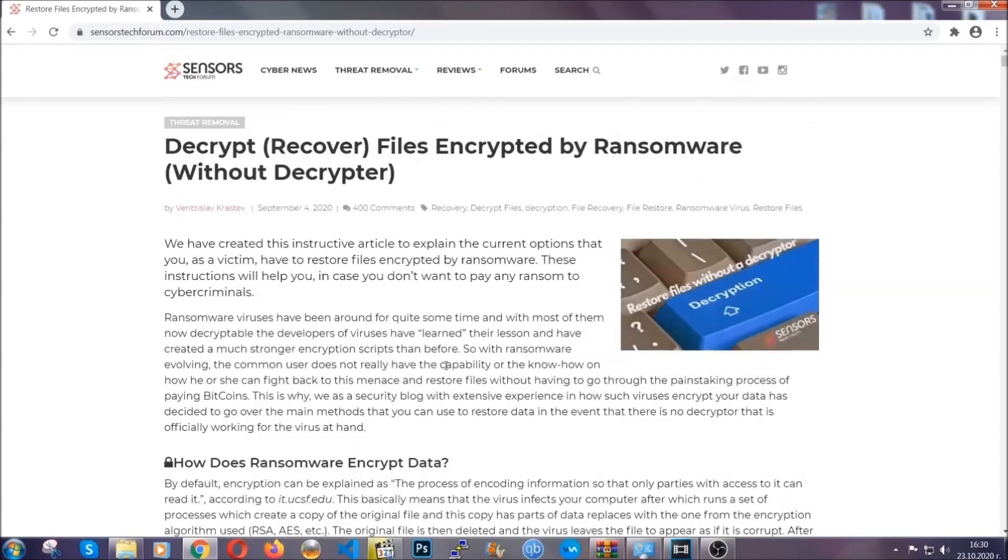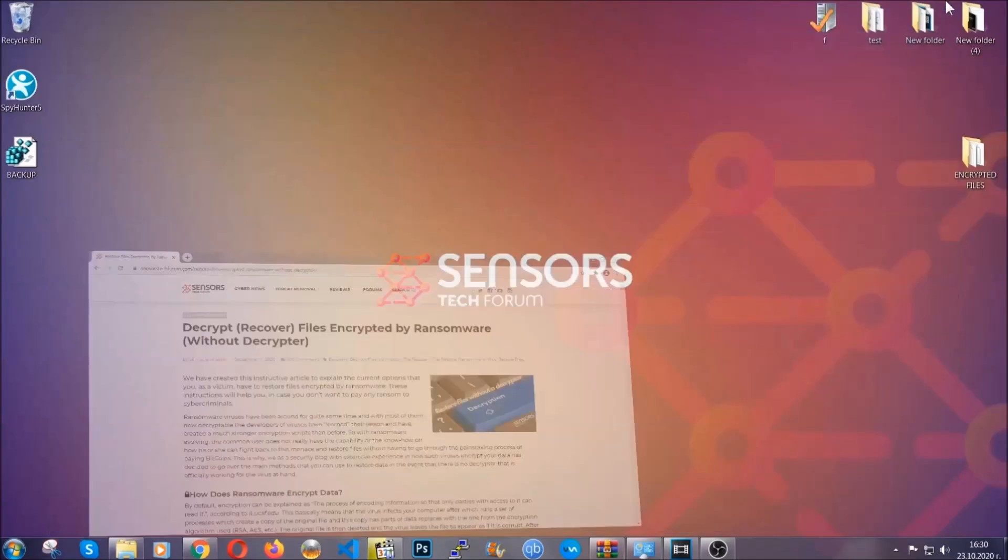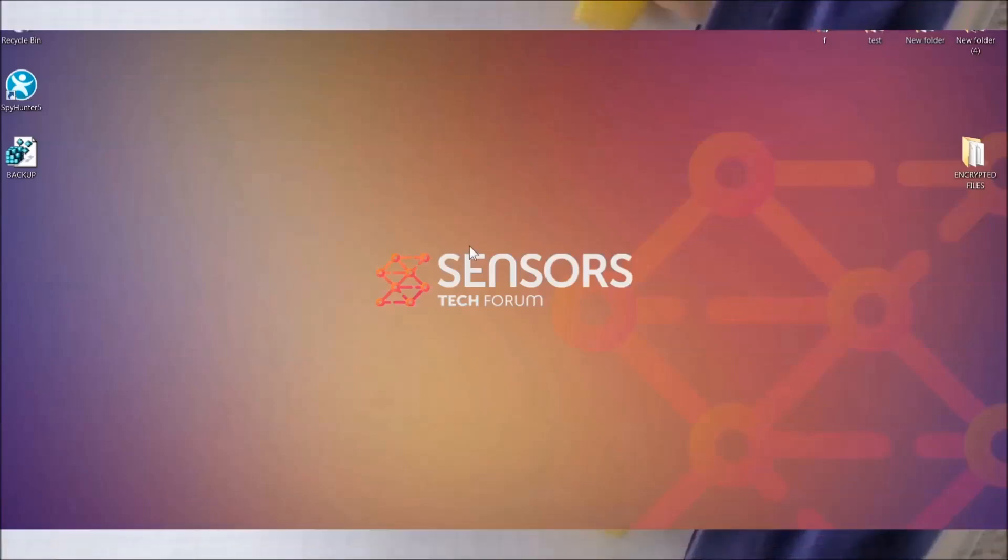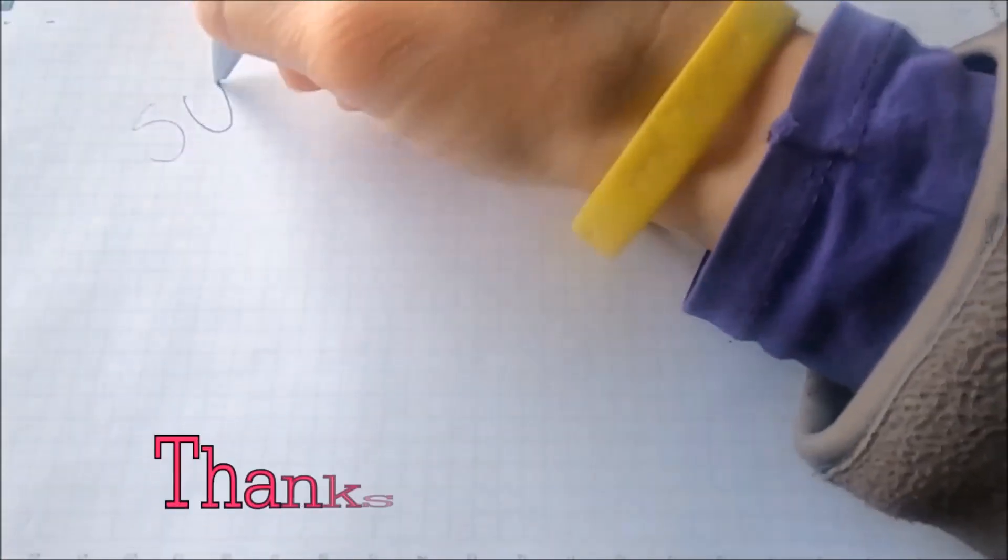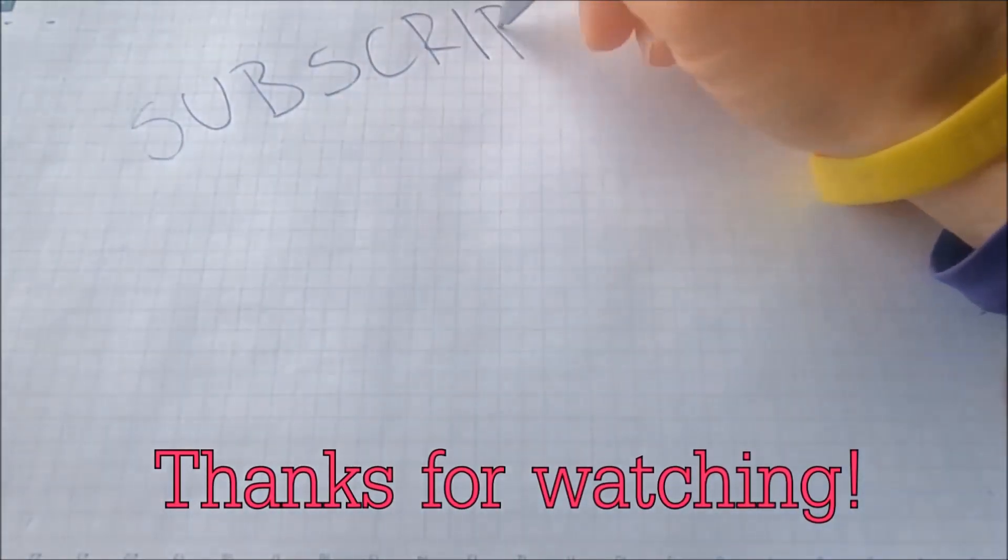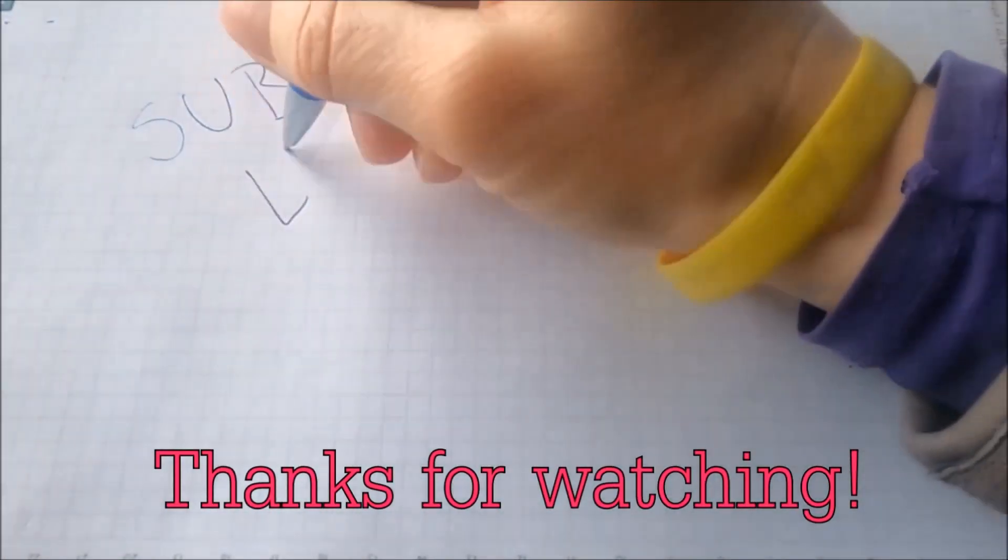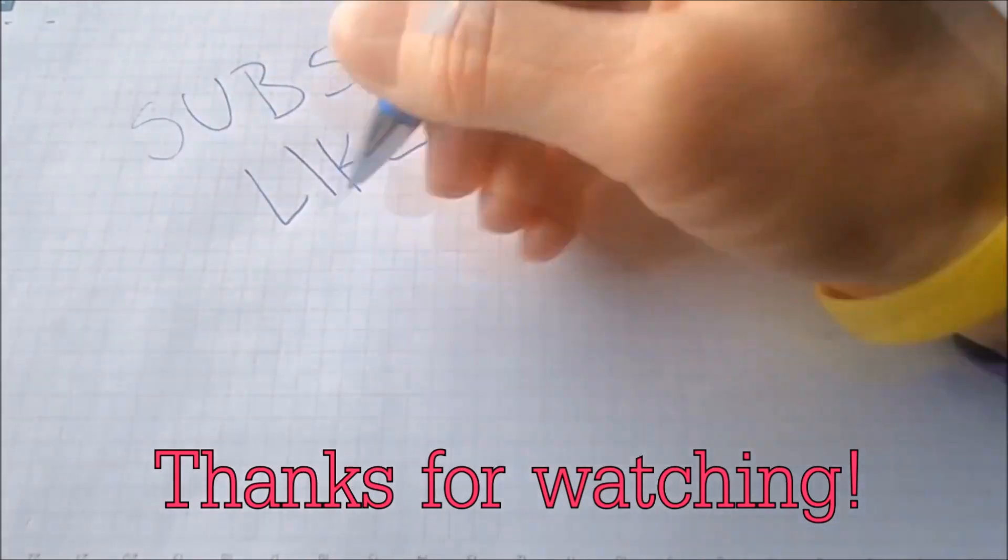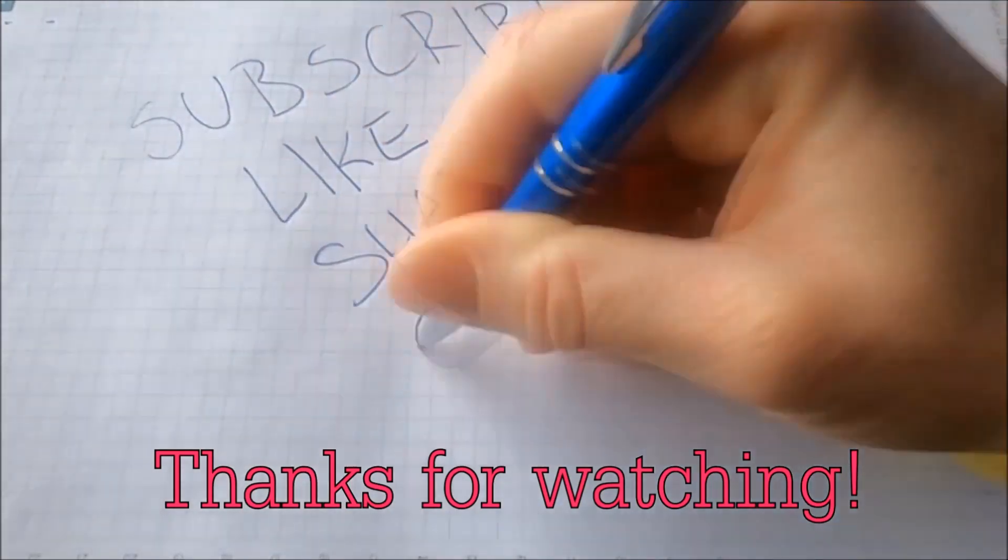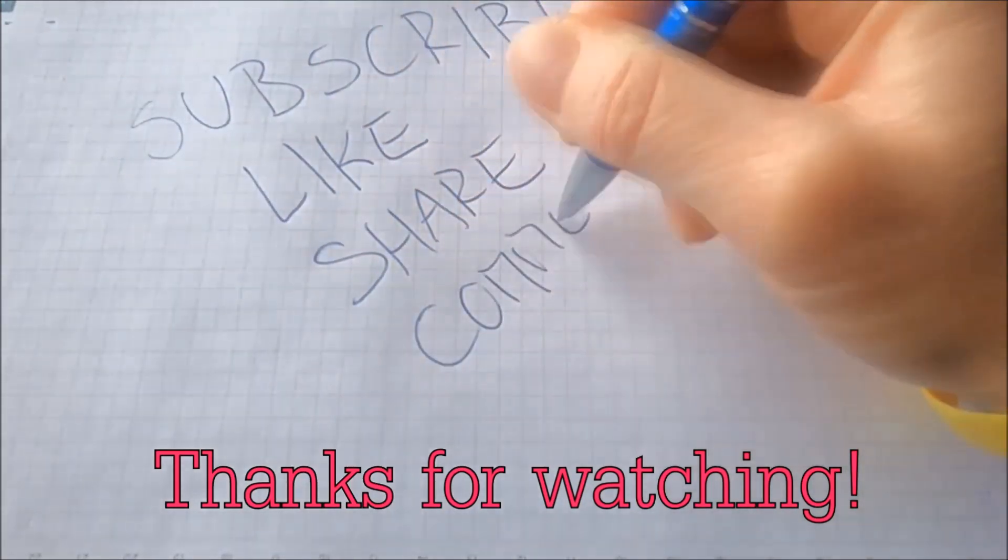Until then, until a decryptor is released, you should check the article in the description often. And that's it guys. Thanks for watching. Subscribe, hit that subscribe button and make sure to comment if you have any questions. We try to respond fast.